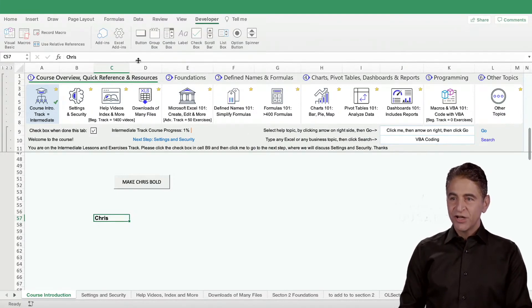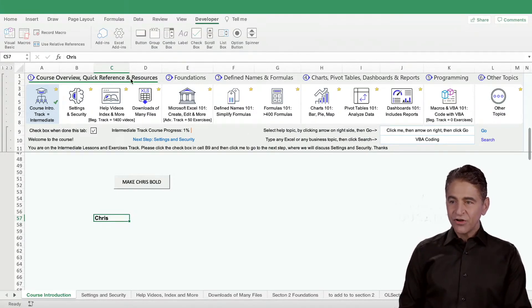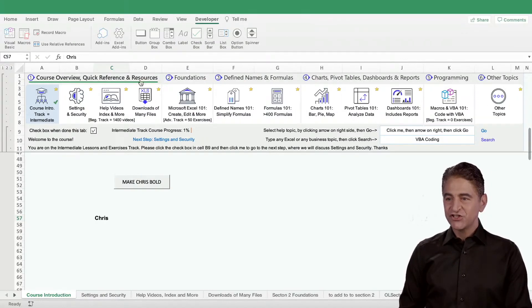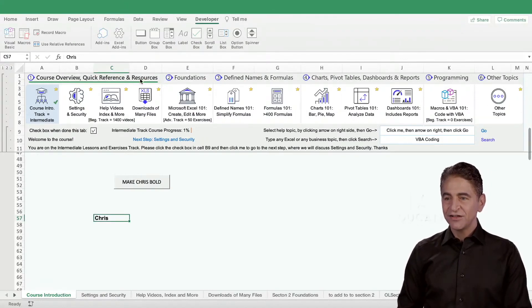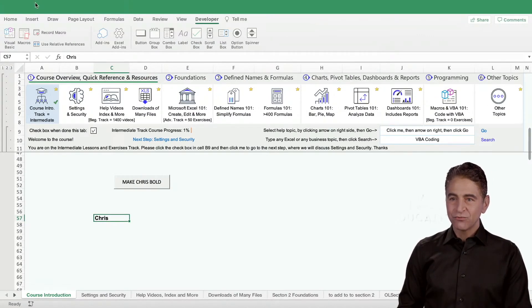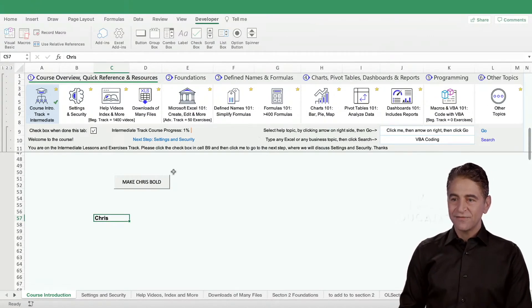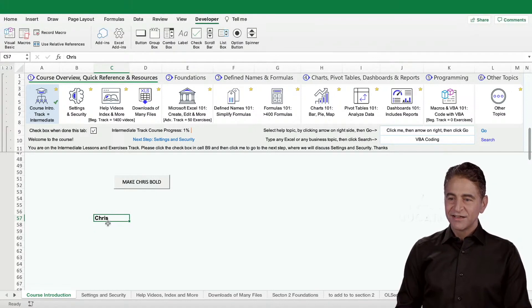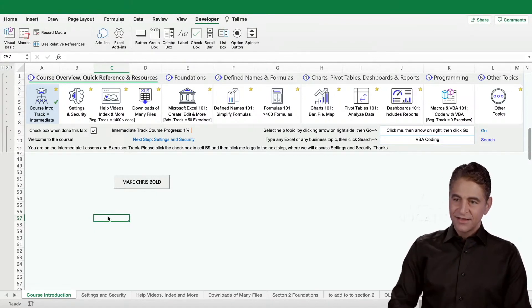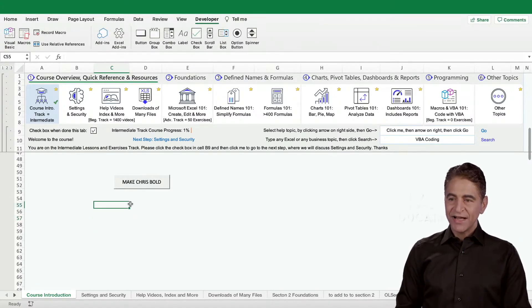There we go. You can play the code here or you can go back here to Excel and actually run the code itself. Watch this - this will now say mic.